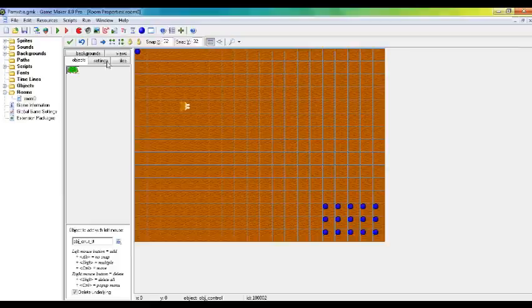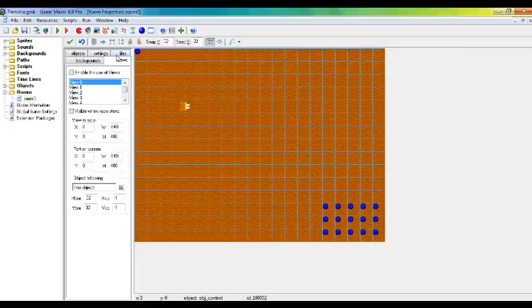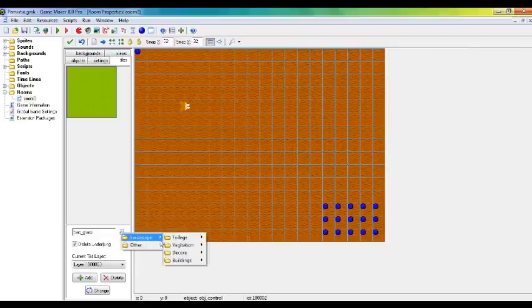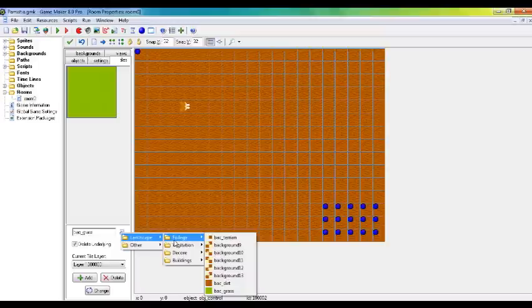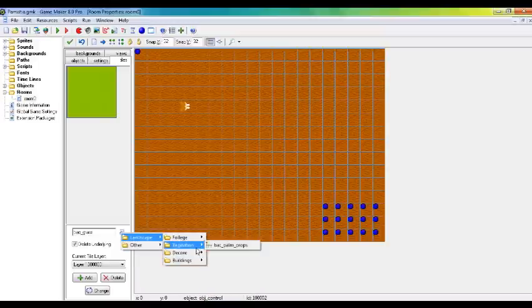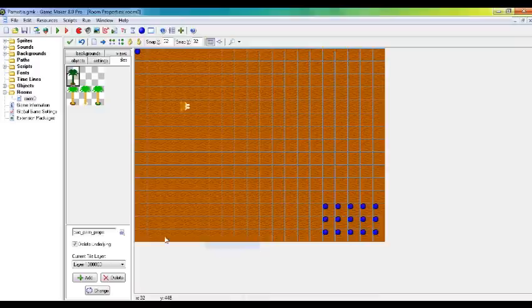I've added dirt to my background. And what I have is I have these tiles. Let's see, palm trees here.